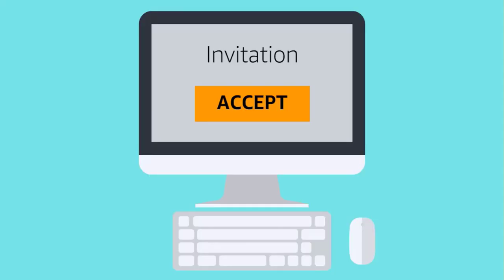The user will receive the invitation via email with a link to Seller Central and instructions on how to create their account.